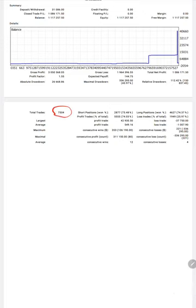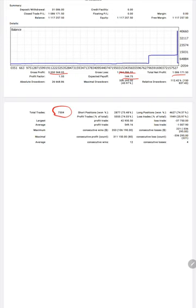7,504 trades have been placed so far on this account. If we see the gross profit, gross loss, net profit, expected payoff is $144.75, and profit factor is 1.55. If we calculate the risk reward ratio for this strategy,